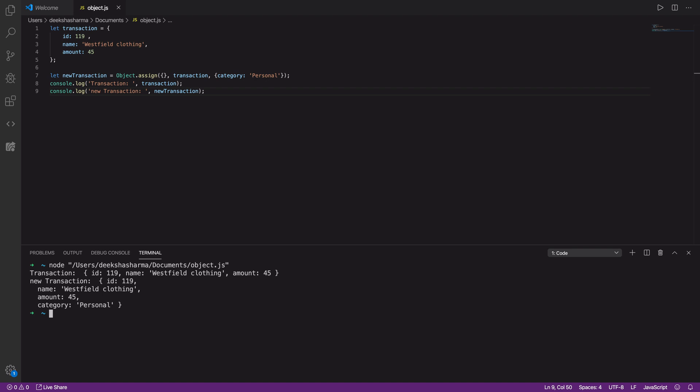Transaction object is as is and the new transaction object now contains the ID, name, amount and category. You should always strive for this approach in your code for the most part, until you absolutely need to modify the object itself.